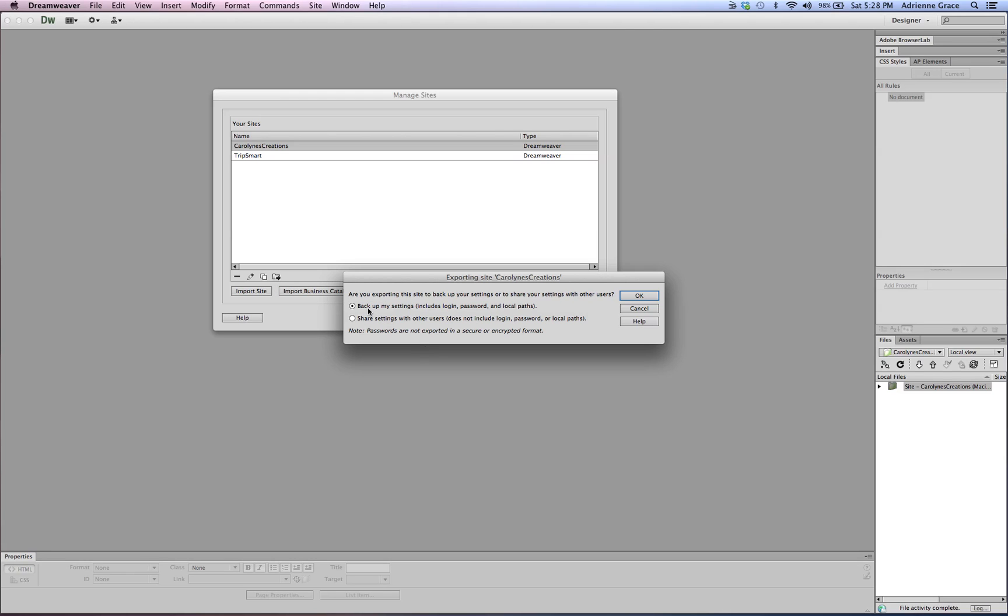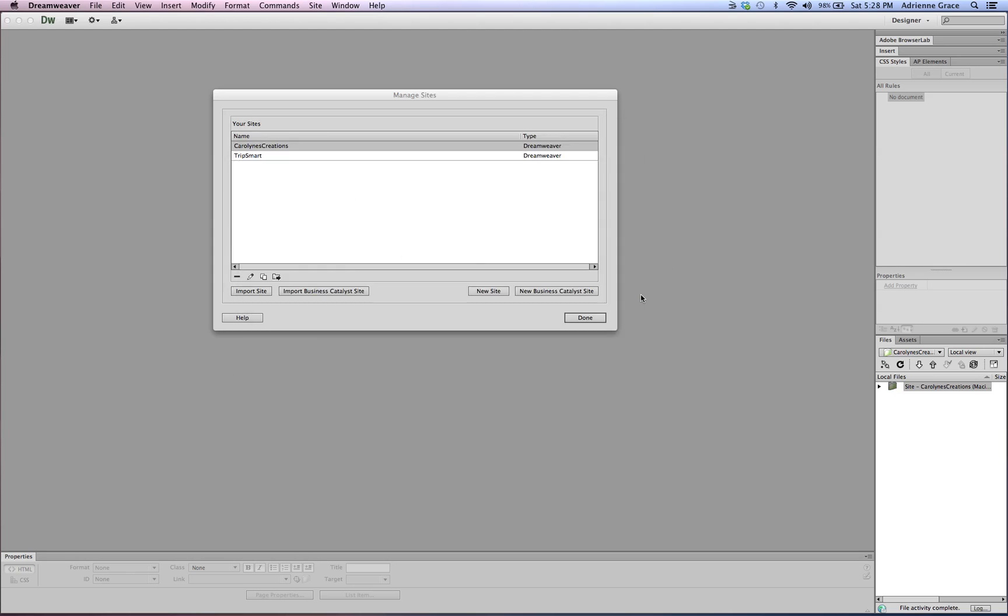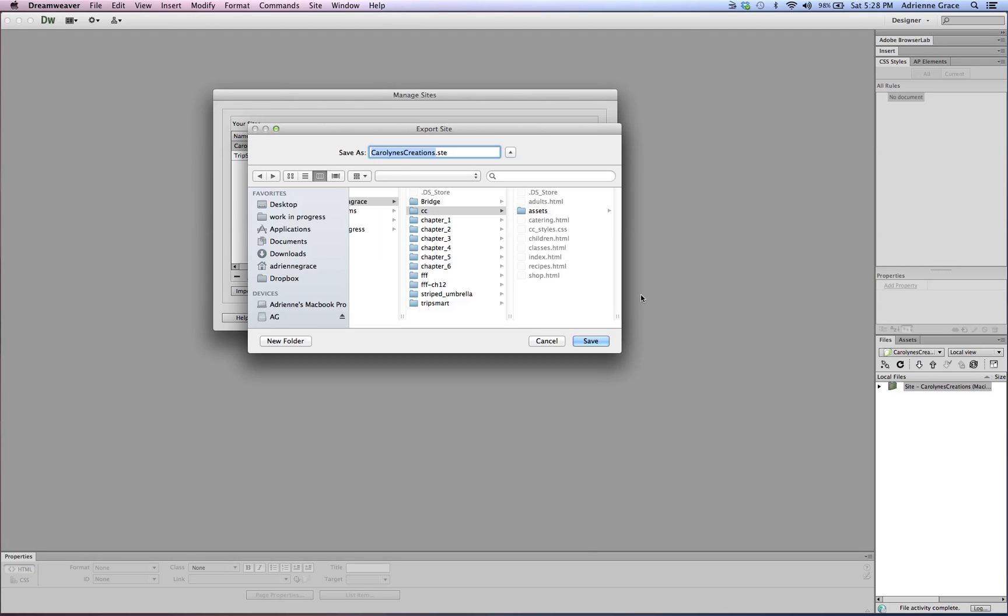I want to select the first of the two options which is to back up all of my settings which does include my login, my password, and all the local pathways because that's all the stuff that we struggle to set up, right? So we're going to say okay and notice up here it says Save As. It gives it the name Caroline's Creations and the file extension is .ste which is essentially site only there's they didn't have four letters so they dropped the I.